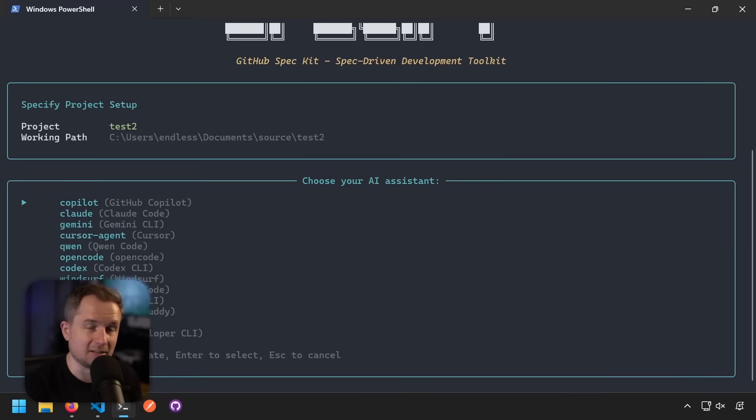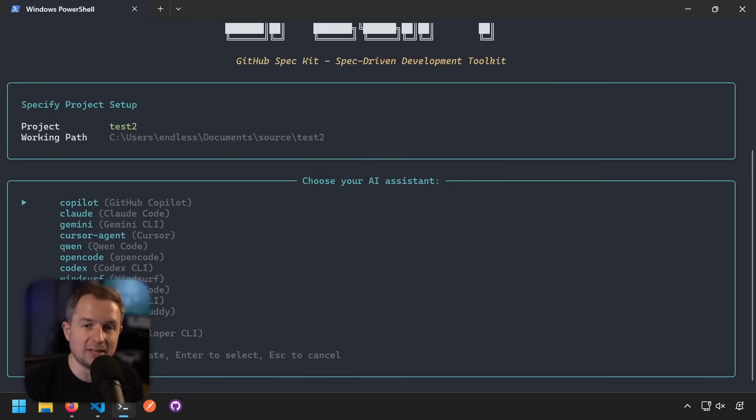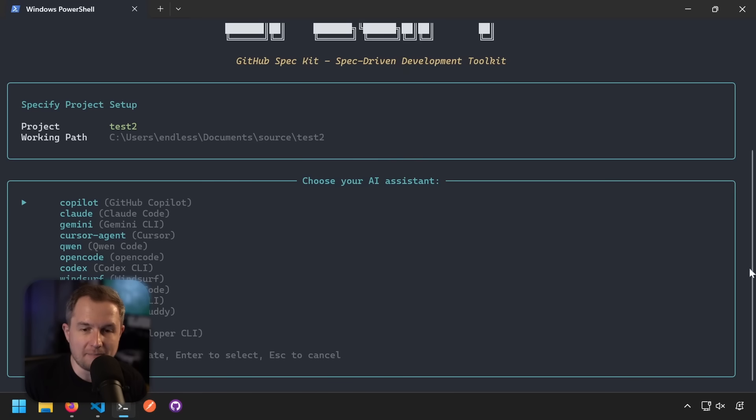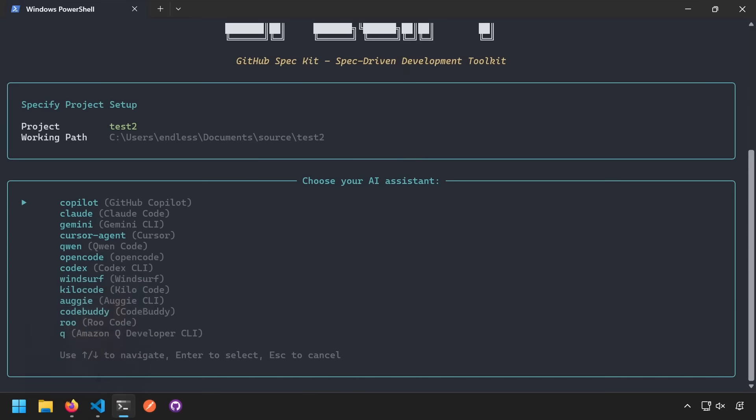Me selecting the period would essentially bootstrap the project within the folder that I'm currently in, and then I have a boatload of agents to select from. So we have Copilot, Claude, Gemini, Cursor, Agent, and many more. We just added CodeBuddy just today. There's Amazon Q, Roo, and so on and so forth.